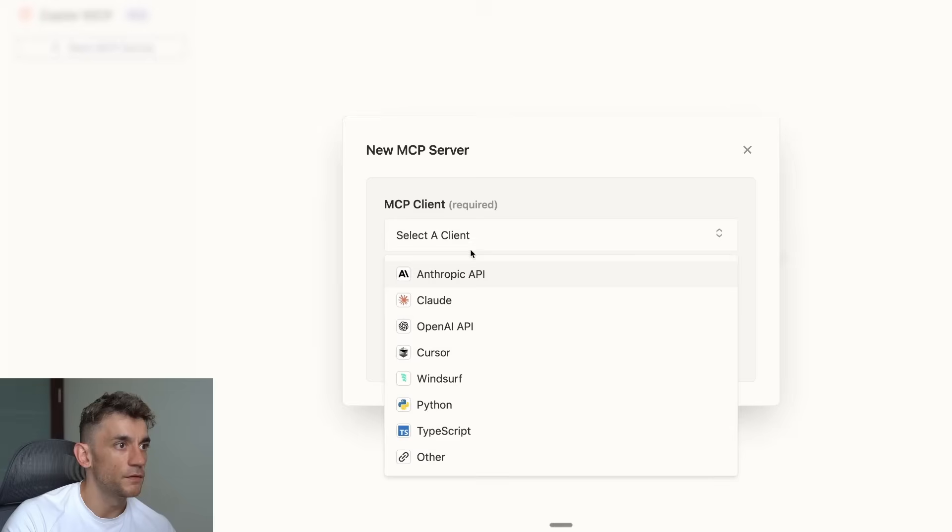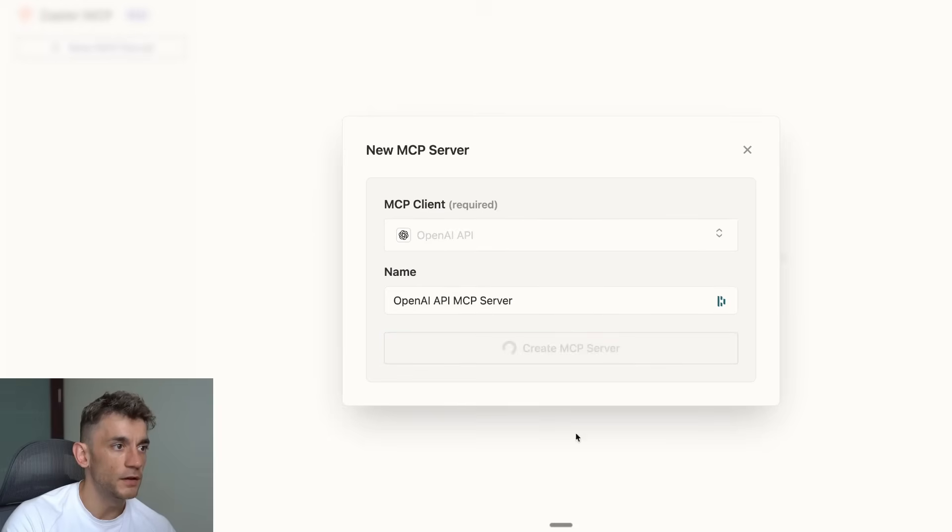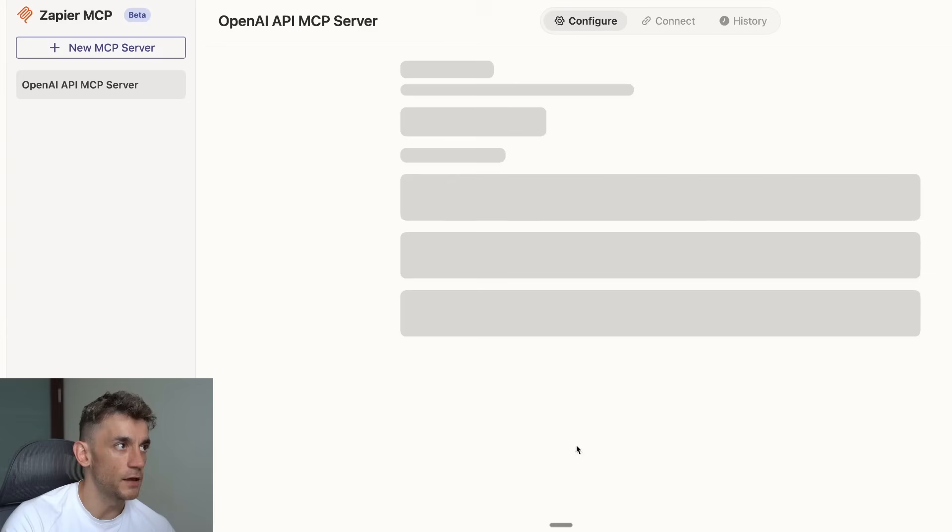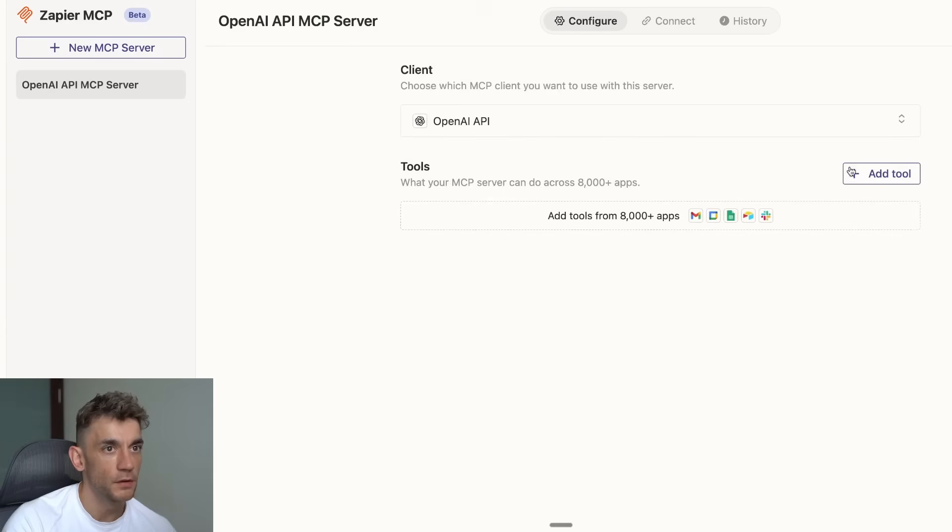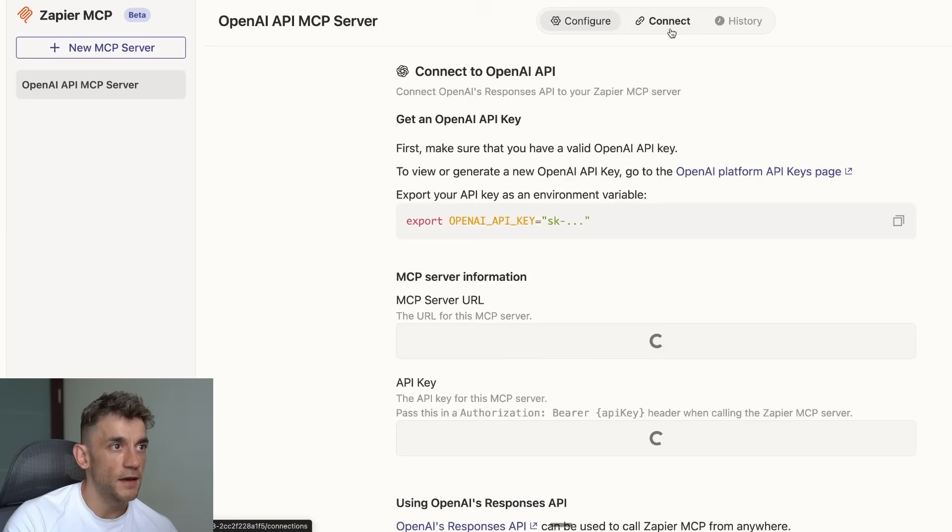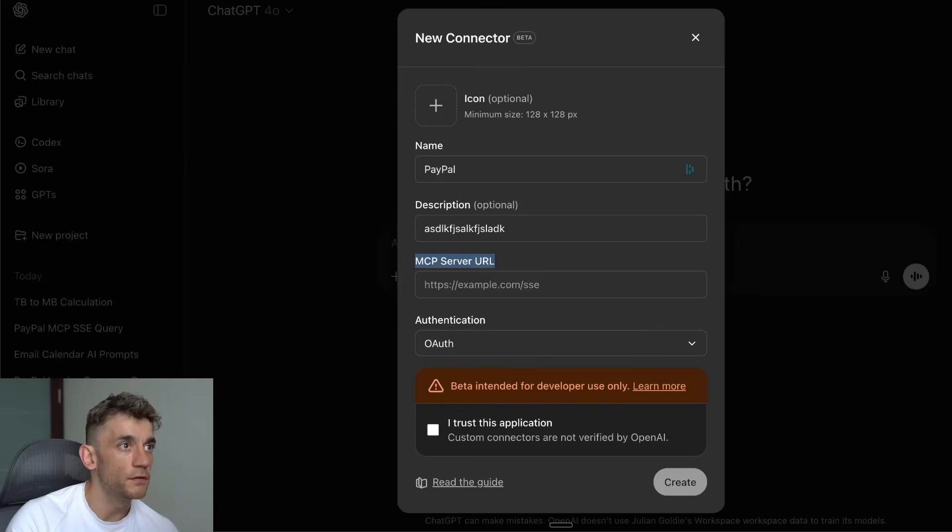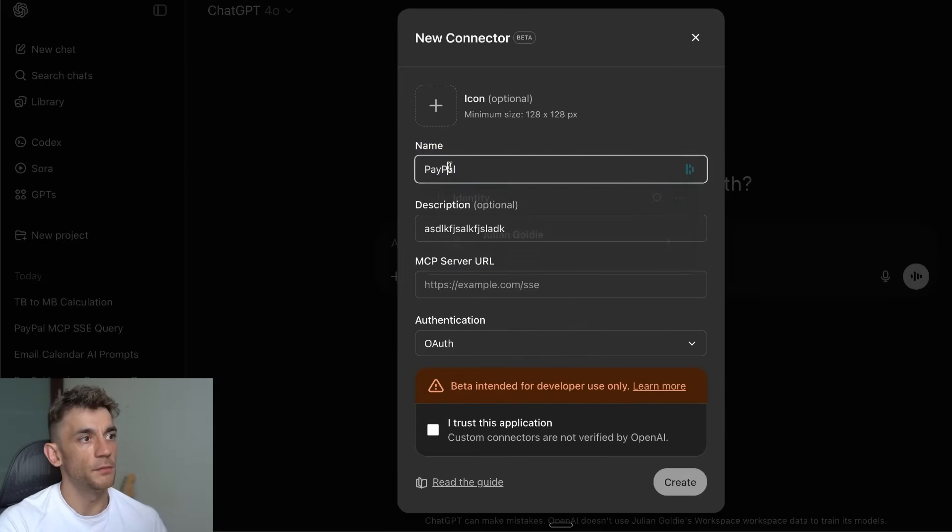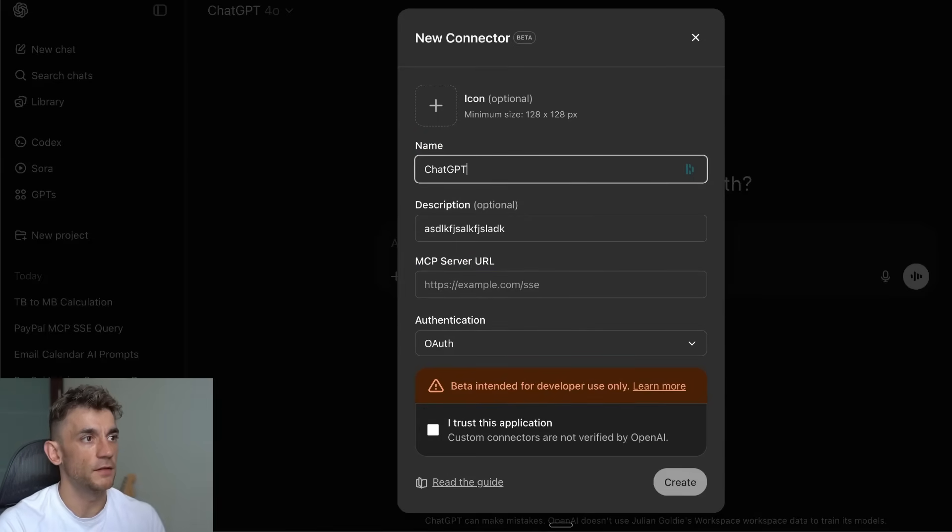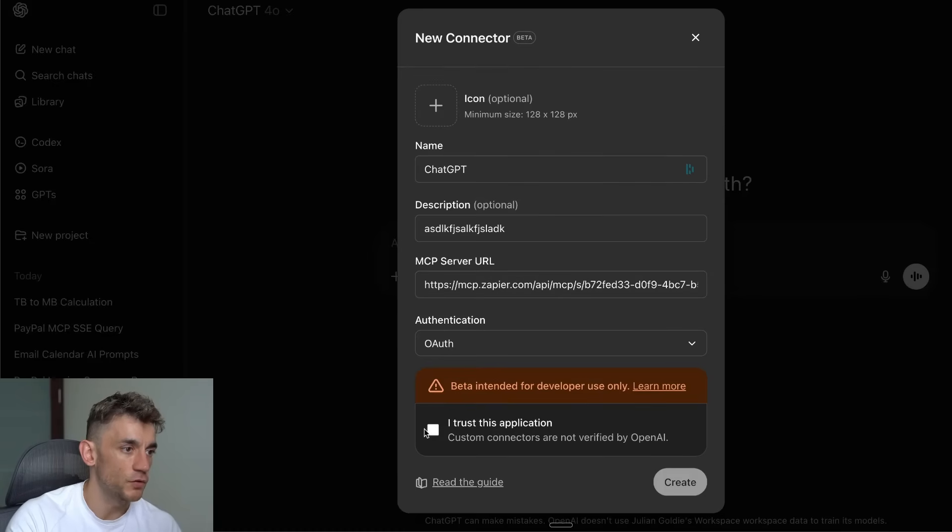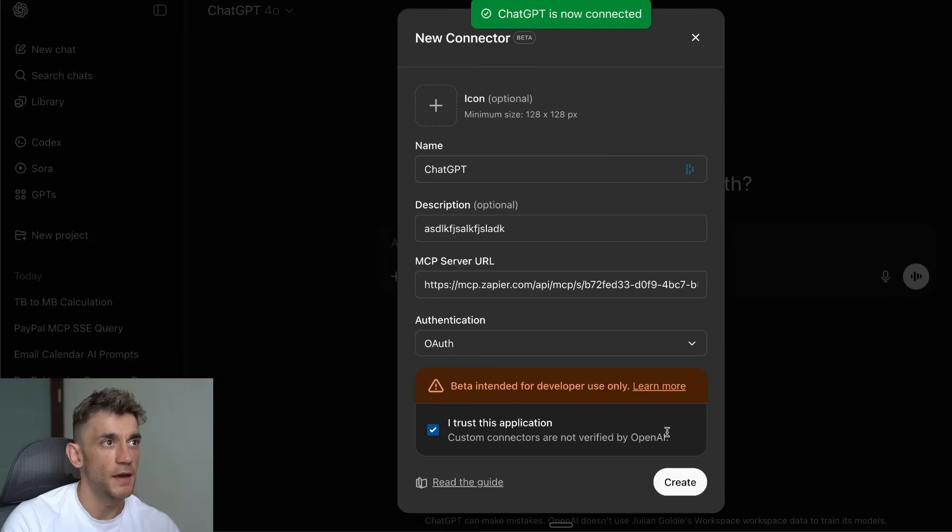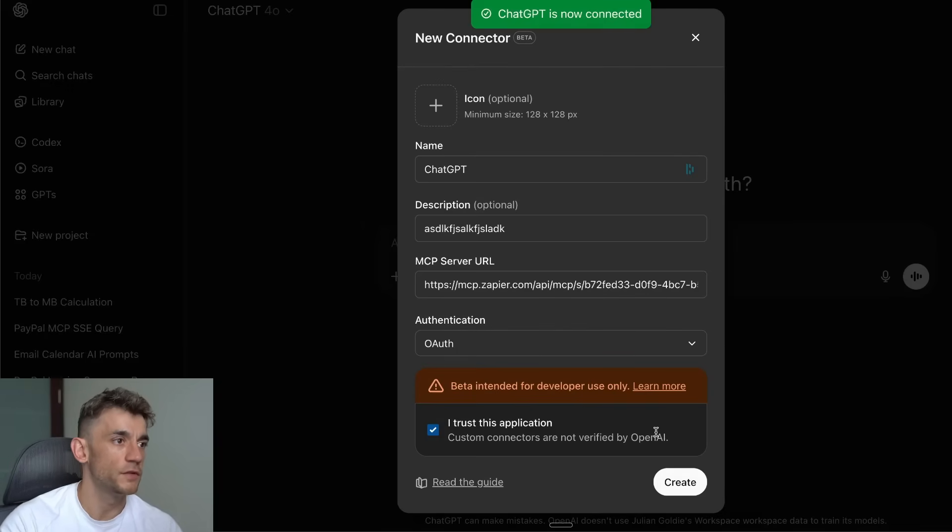If we for example wanted to set up an MCP via Zapier, we can create a new MCP server, click on the Connect tab, grab the MCP server URL, put the name inside the connector, put in the server URL, click on Trust Application, click Create, and that is now connected. We've just connected this to ChatGPT directly.